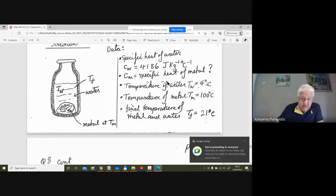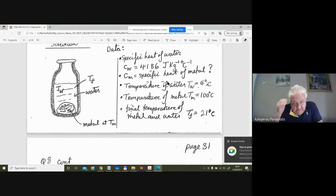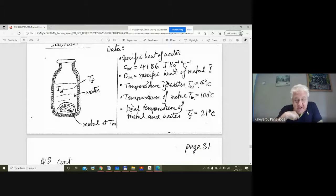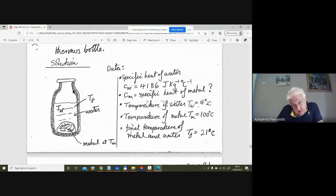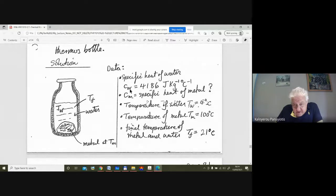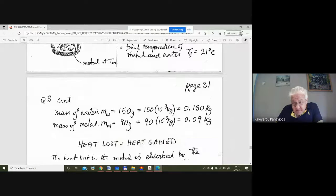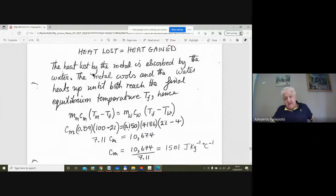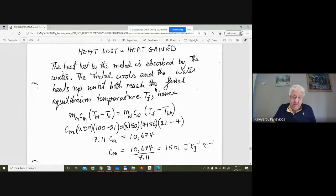From the paddle wheel experiment we established that heat is a form of energy, so all of these problems are based on conservation of energy — in the form of conservation of heat. Heat loss must equal heat gain. The heat lost by the metal is absorbed by the water: the metal cools and the water heats up, until both reach the final equilibrium temperature T_f.